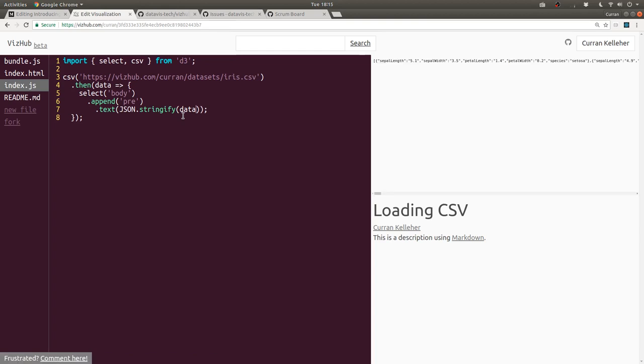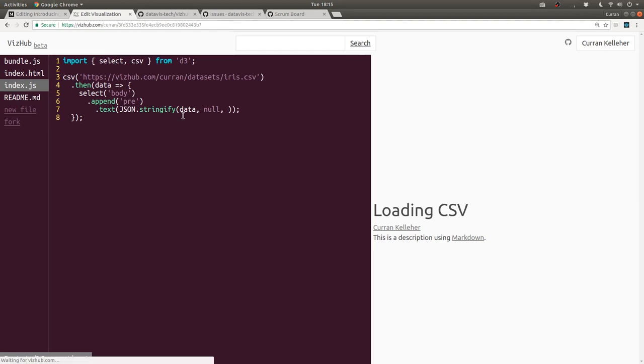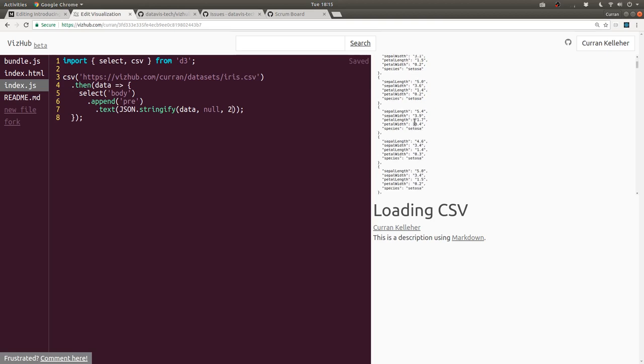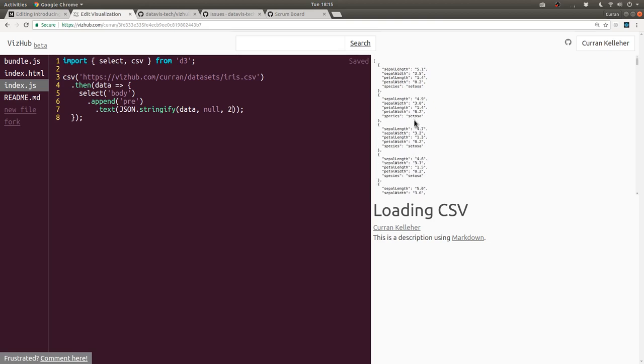And we can actually cause this to indent properly by passing null as the second argument and then two as the third argument. And see, that's what we get, JSON representation of the data.